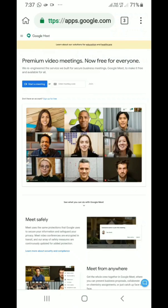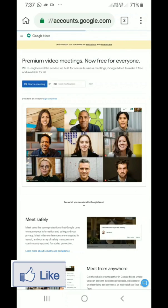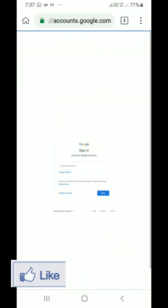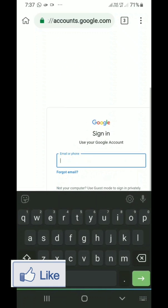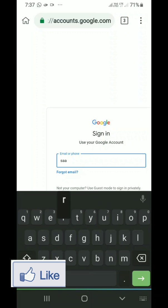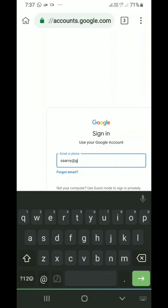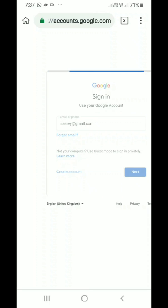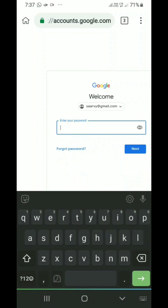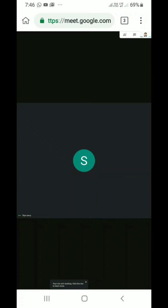Before starting the meeting, you will be asked to sign in with your Gmail ID. Give your ID and password. Now you can take classes through Google Meet.